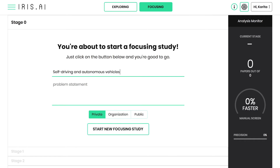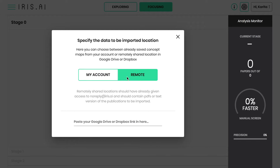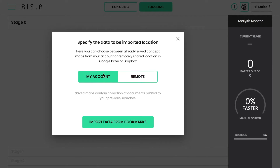The next step is to import the research papers you want to include in your review. My Account allows you to upload your saved maps, and Remote Upload pulls in the research papers from your own library.